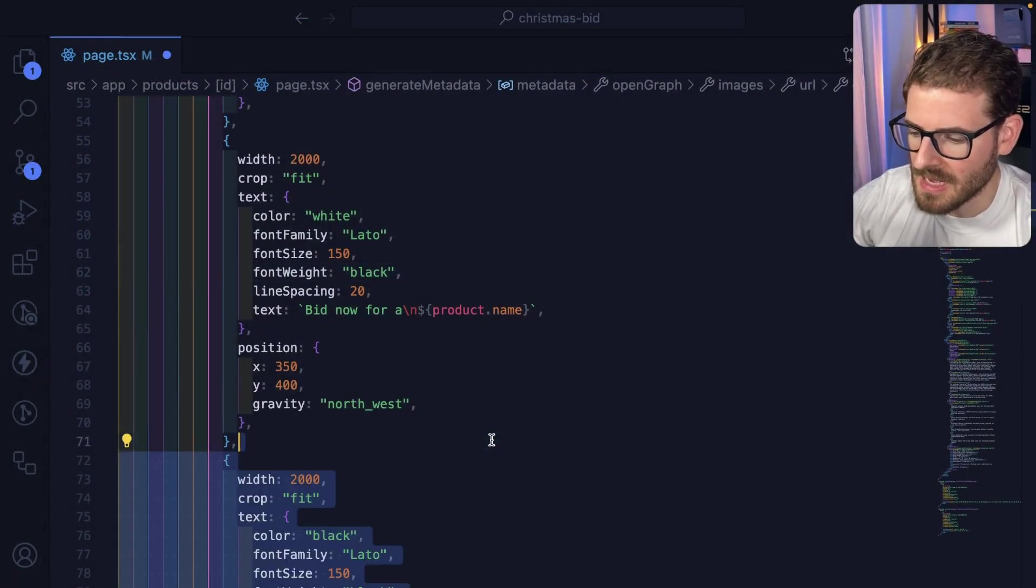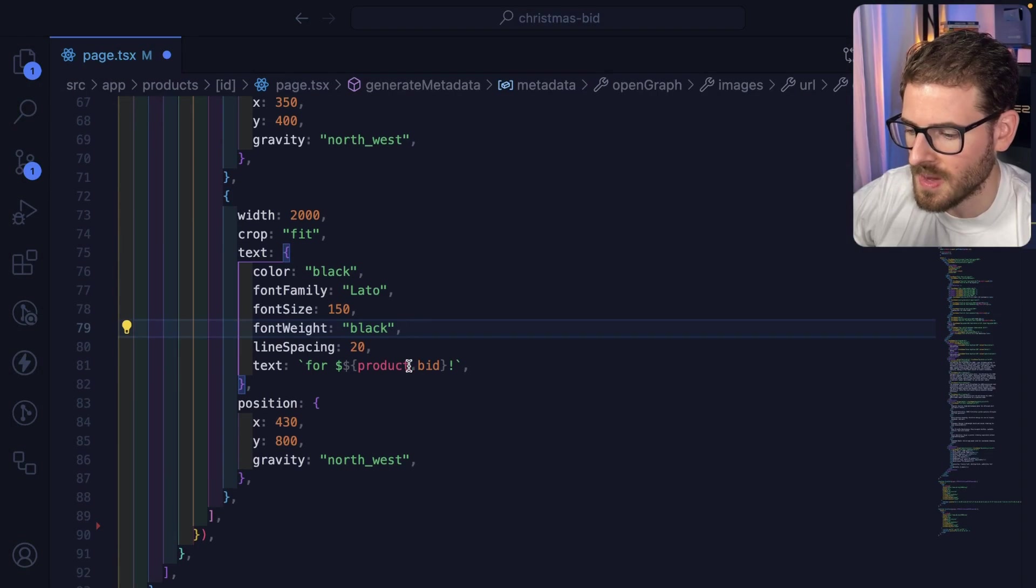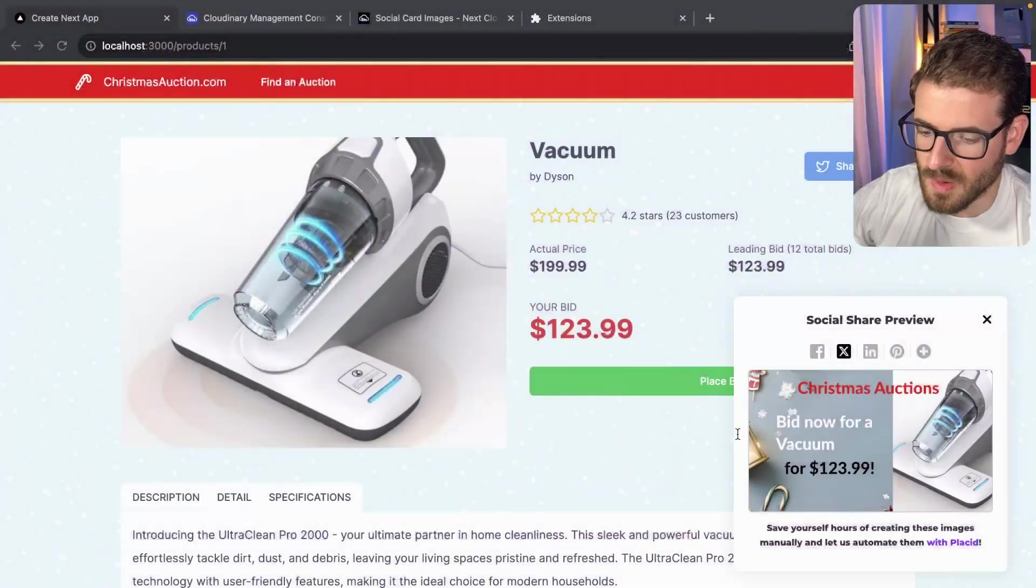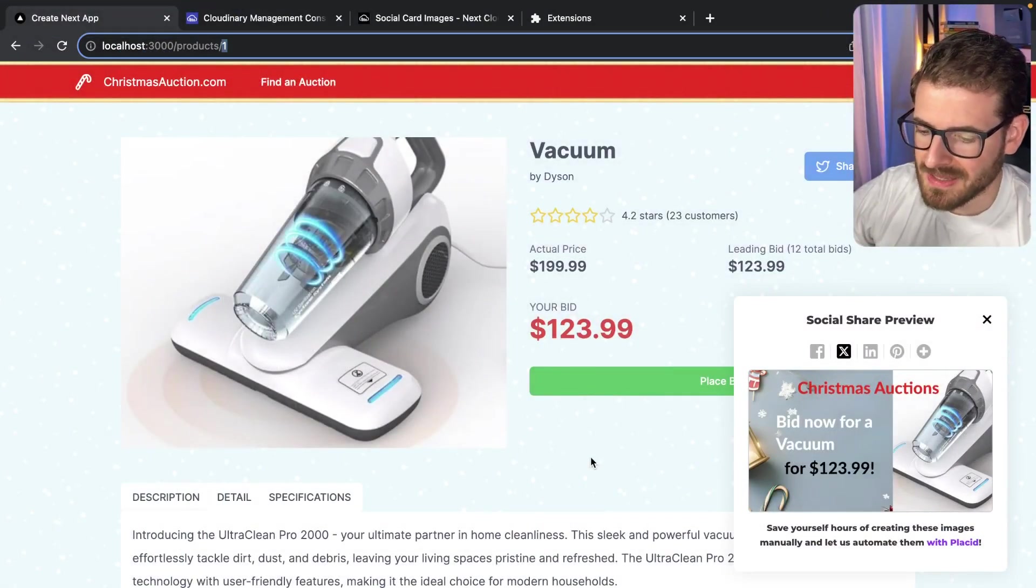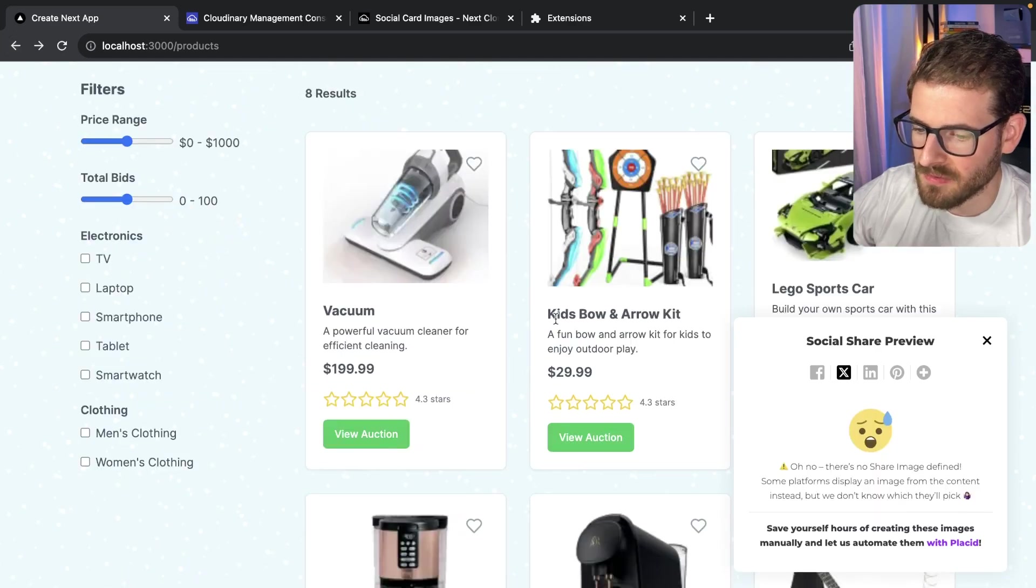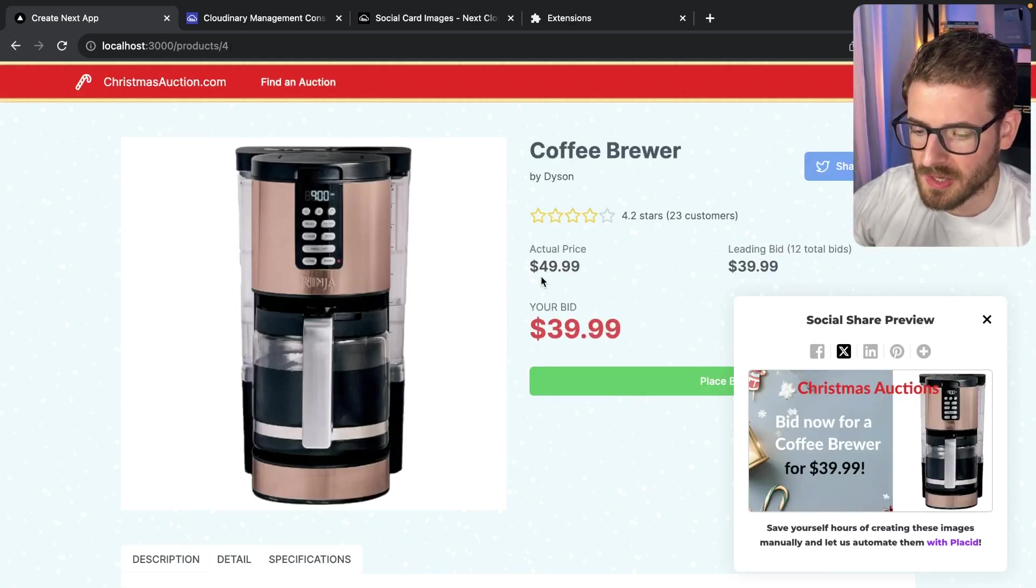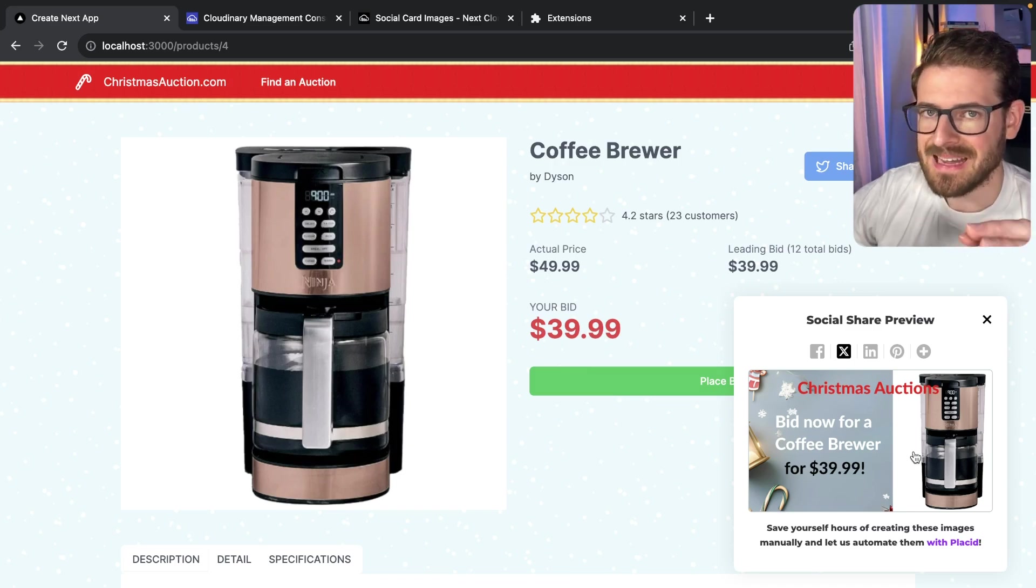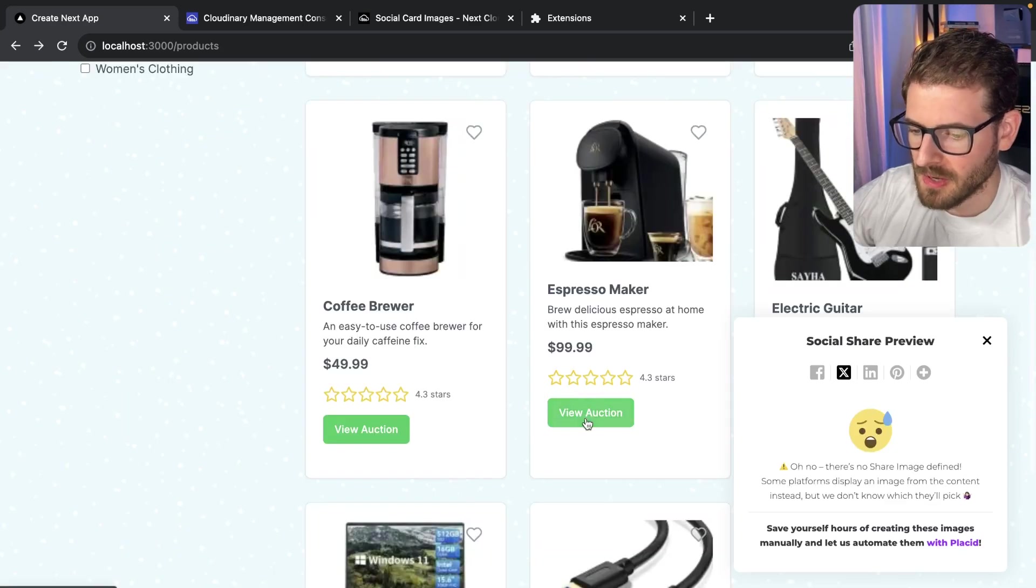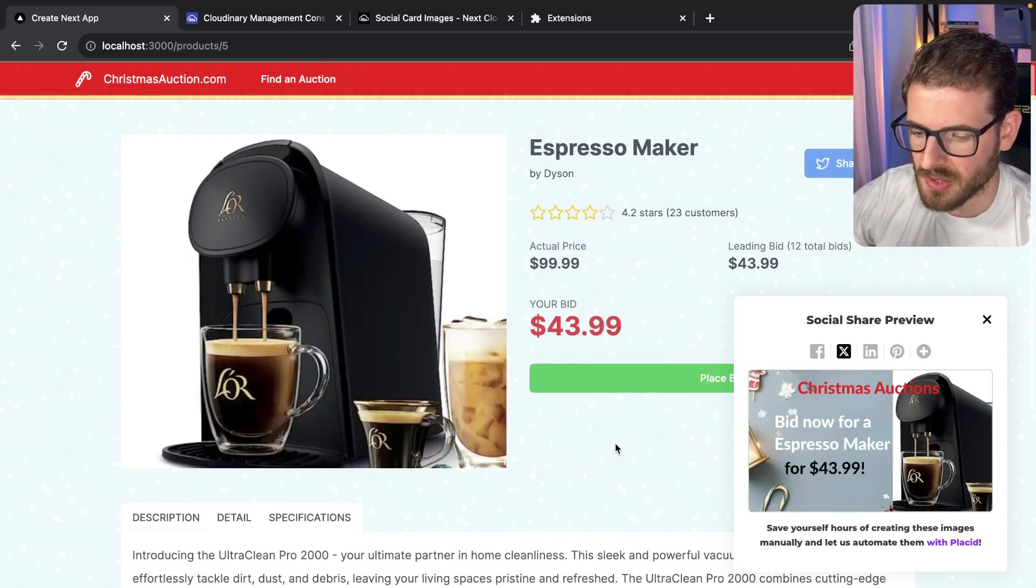Now, the last thing we want to add is the actual price for bidding. Let's take the current bid price from the object and display that as well. So there you have it. There is a card that is all dynamically set up. To show that, let's go to a different page. I'm going to click on the coffee brewer because I like drinking coffee. Notice right there, we get all that data dynamically generated and put in that card for us with very little effort. Let's go to the espresso maker and make sure that looks good. That's a pretty good one too.